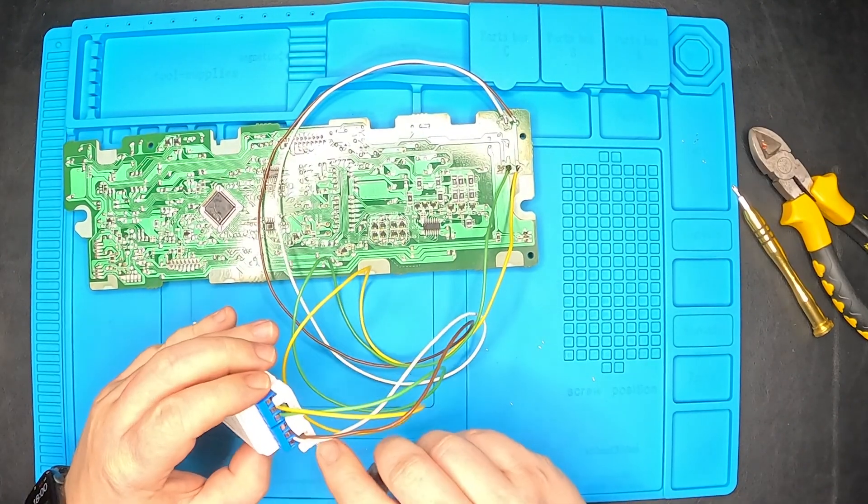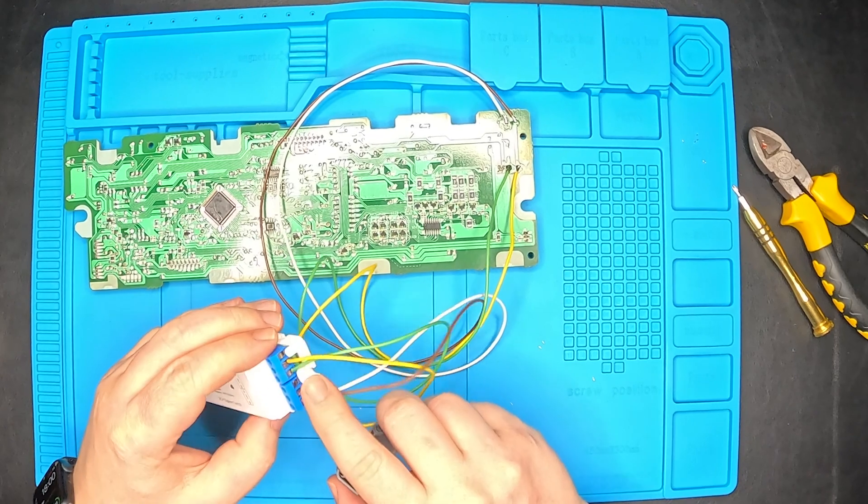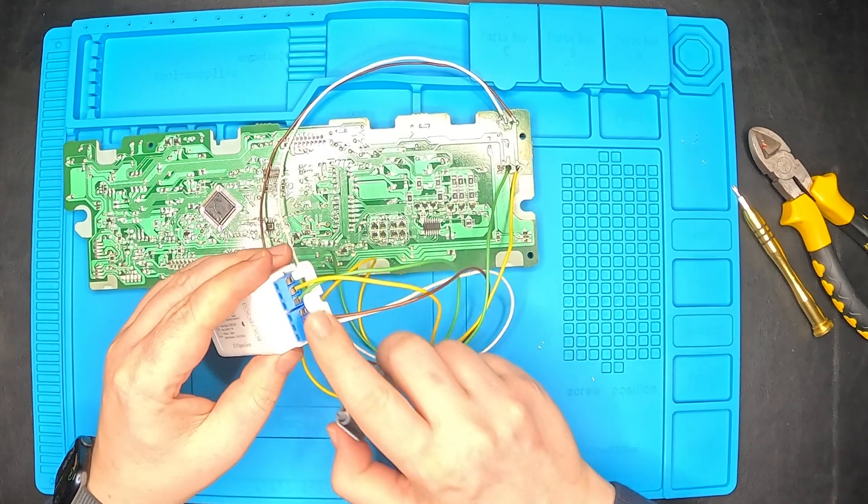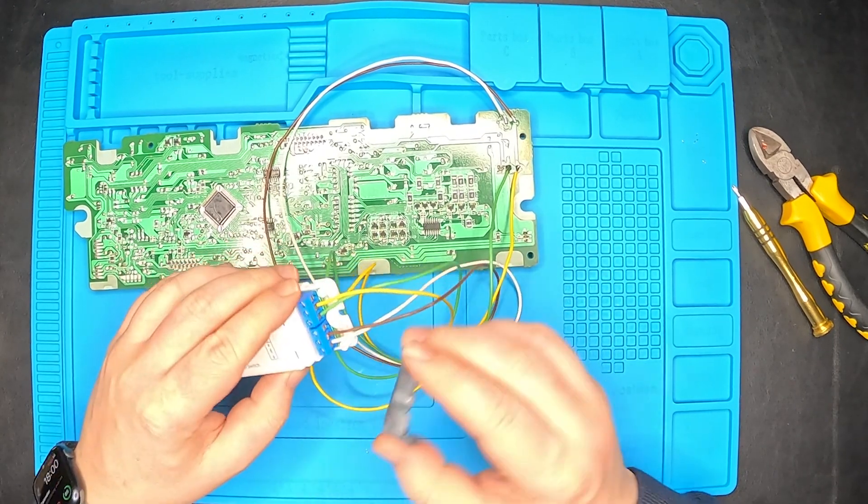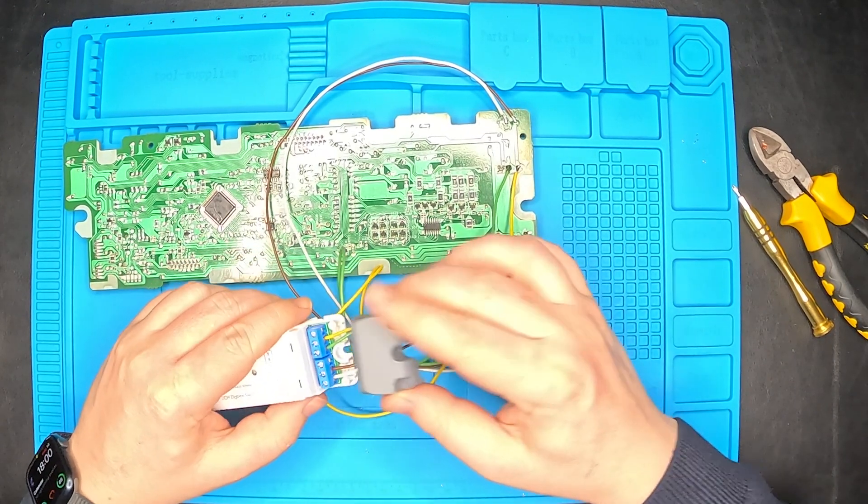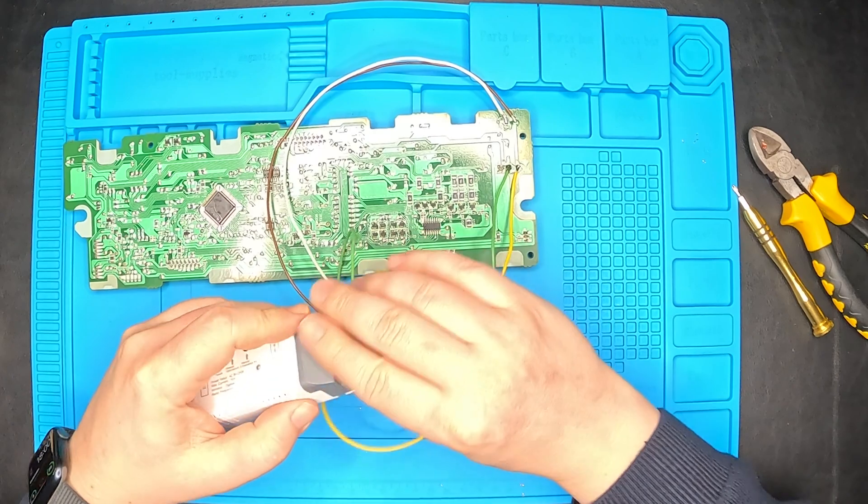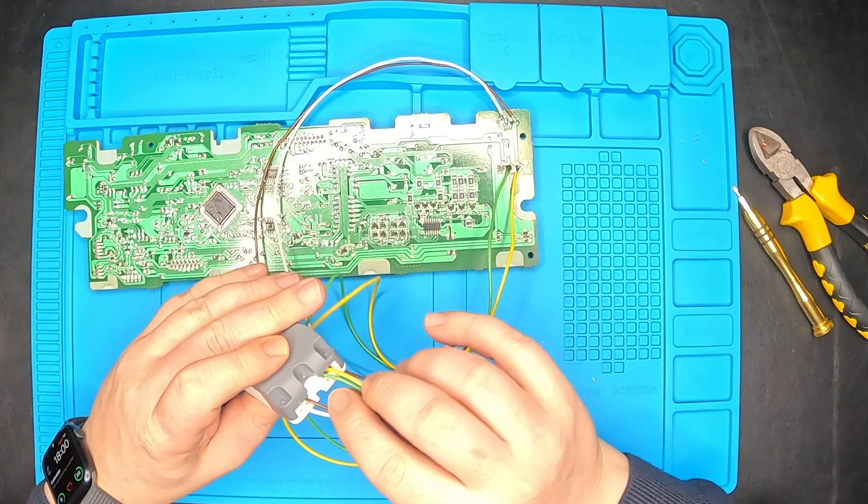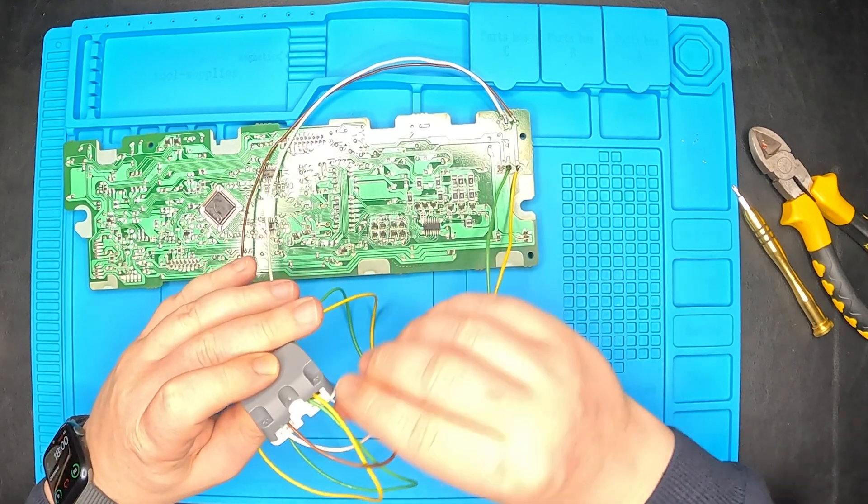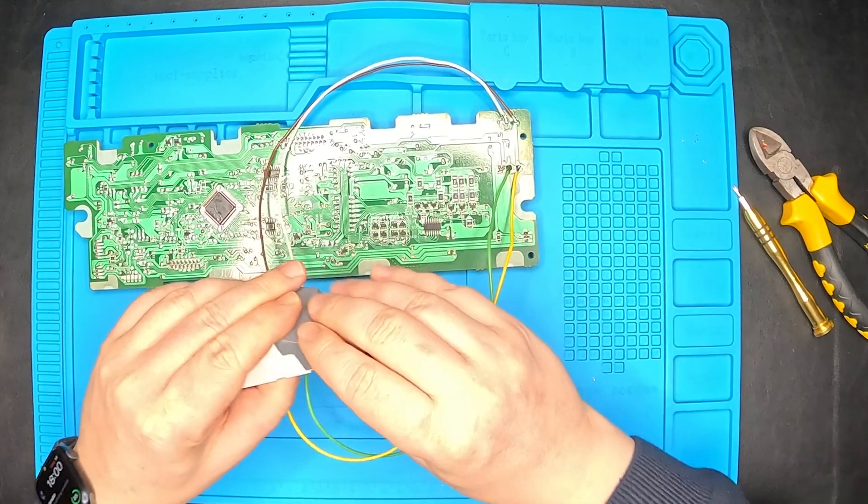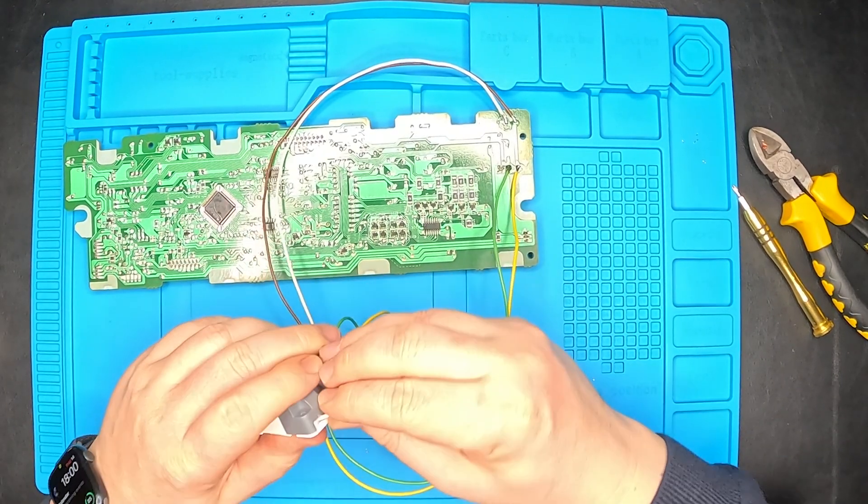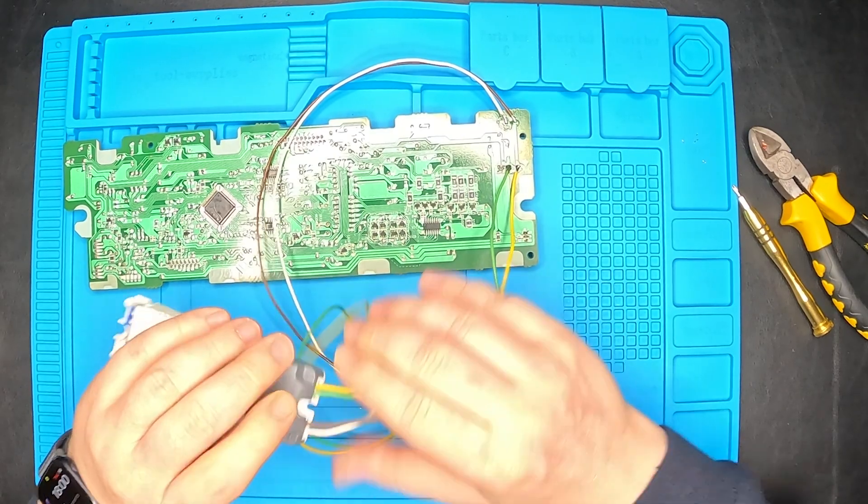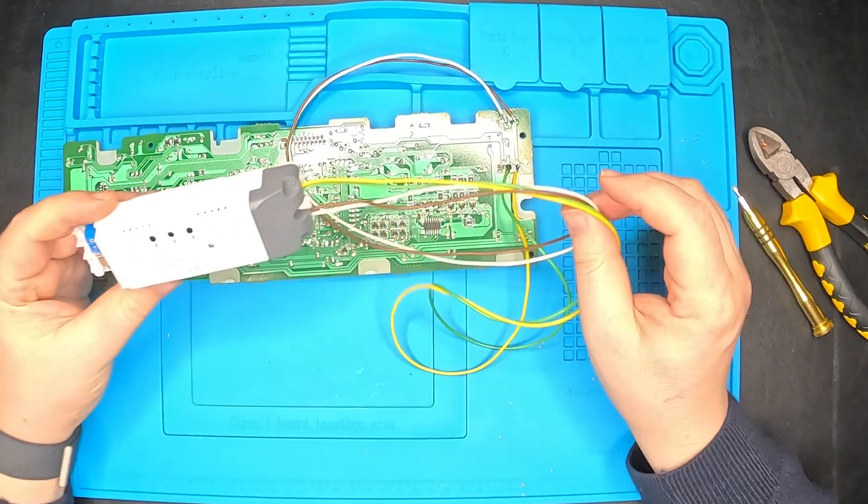With everything in place, we can take the cap and clip it on. You can see that it has a system here that will press on the wire and will not let them slip. Make sure everything is nicely arranged. And it's done.